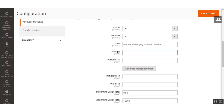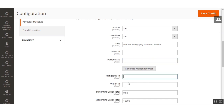That covers the configuration settings of the Webcool MangoPay payment gateway in the admin backend panel. After entering your Client ID and Passphrase and clicking Generate MangoPay User, the MangoPay ID and Wallet ID are created for the application.